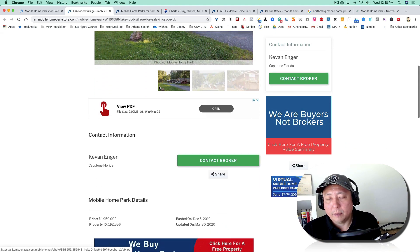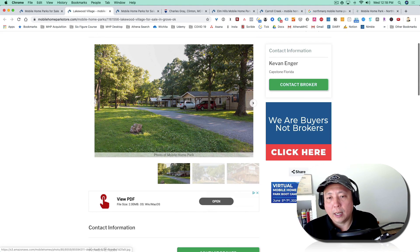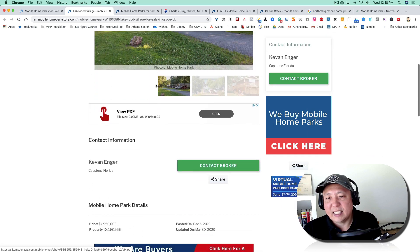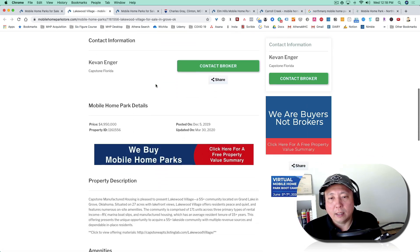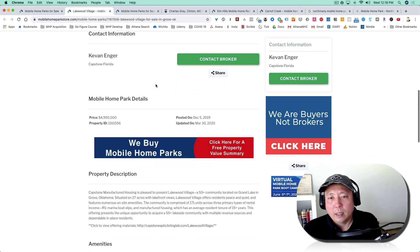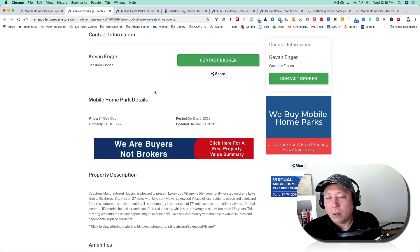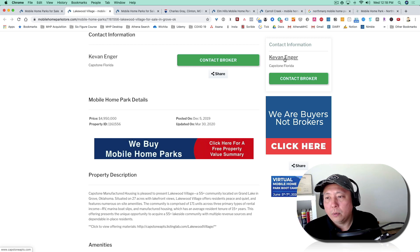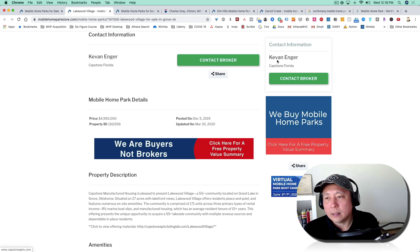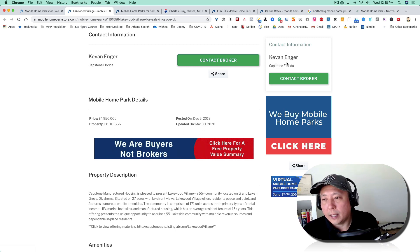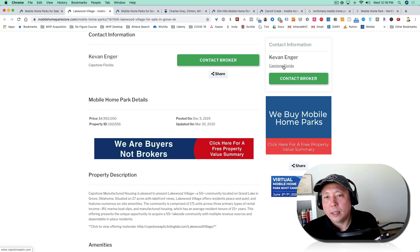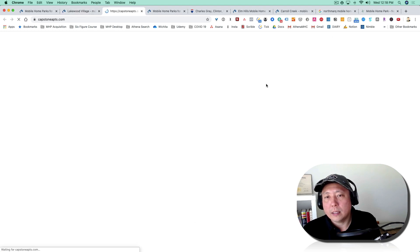So you have the potential to actually look at this deal—maybe this is a deal that you want. But also what you can do is you can find out who is listing this. So this is listed by Kevin Anger of Capstone. You can go ahead and press this.